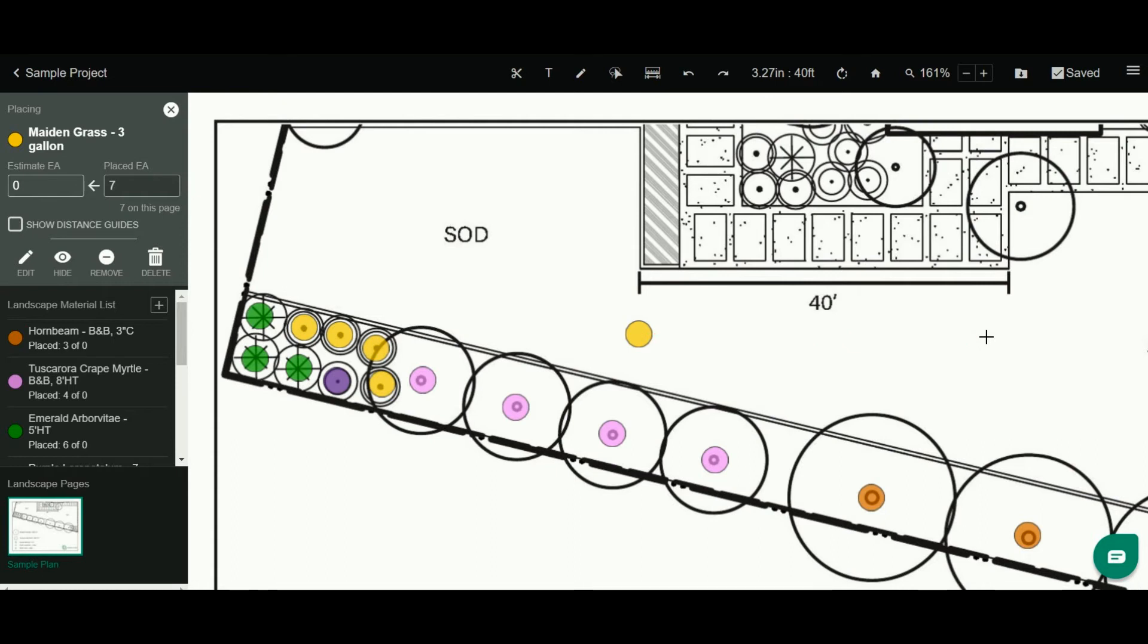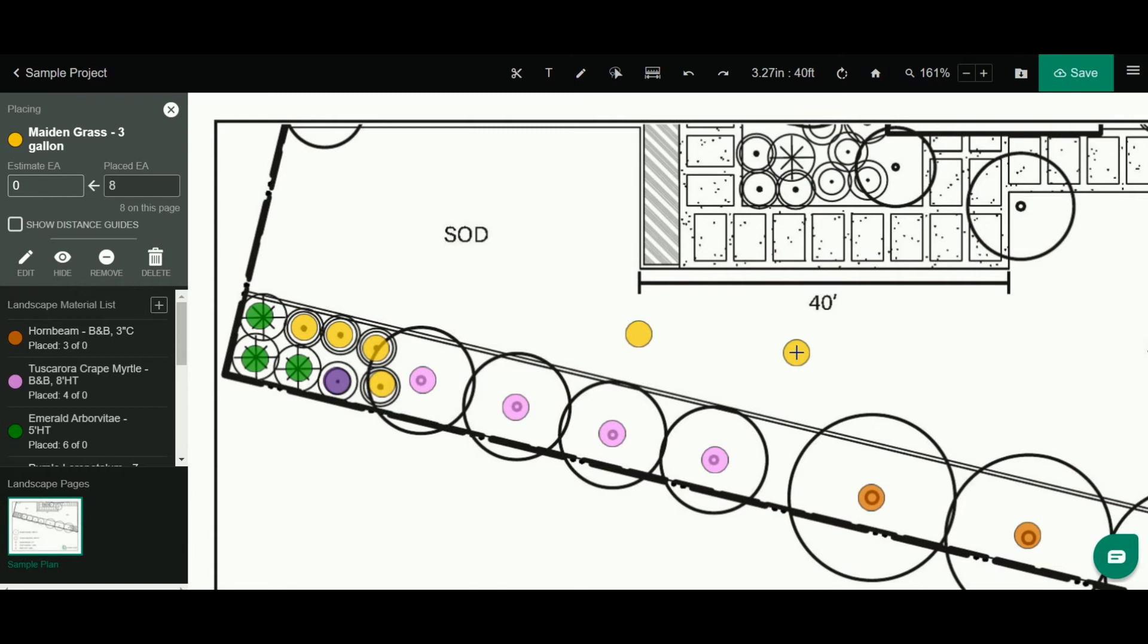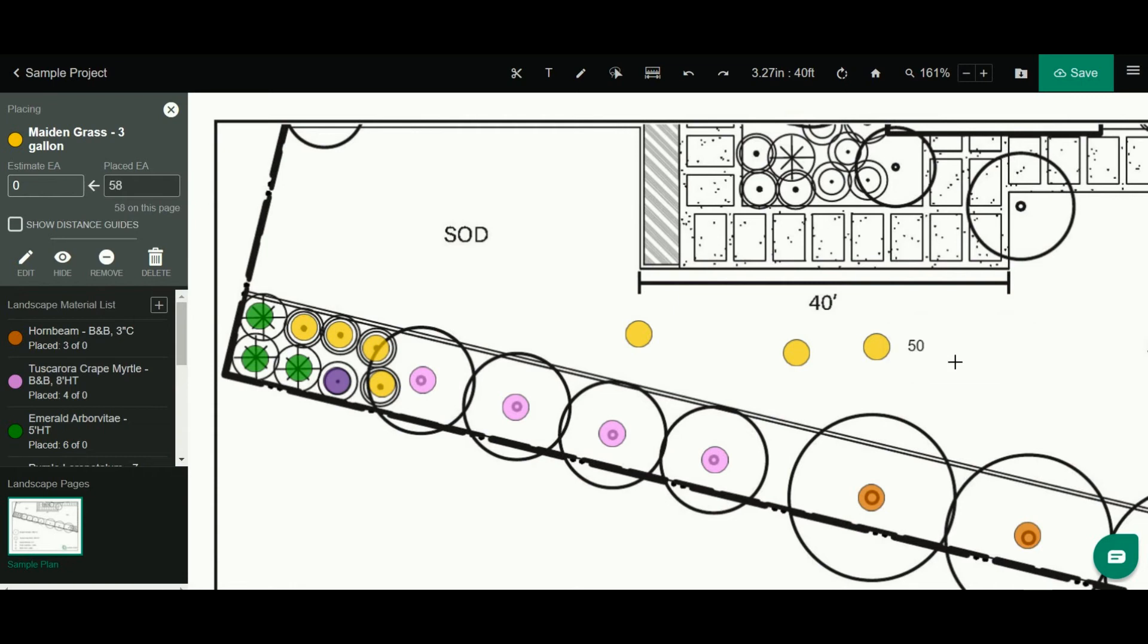One other thing about objects is you can do a manual number for each object too. So instead of clicking for this to be one object, I can double-click and now I can enter in that quantity. Now that markup represents 50 of those items instead of just one.